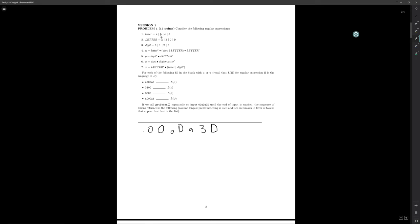Letter won't match, neither will capital letter, but digit will match the first zero. So we have digit here matching a string of length one. Alpha has letter star, which can match the empty string, followed by a digit, so that can match the first zero, followed by zero or more capital letters — so that can match the empty string, giving a match of length one.